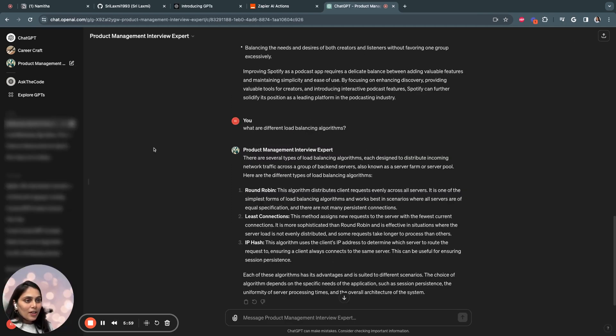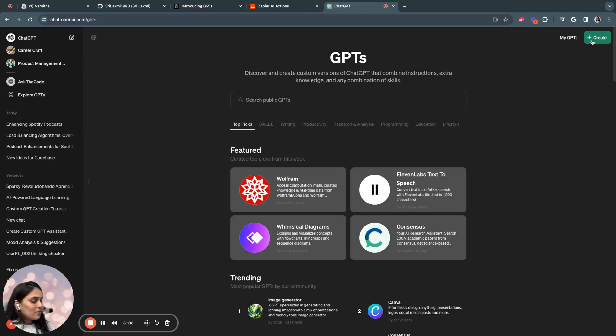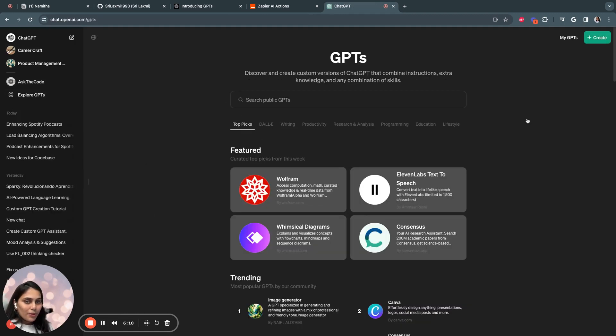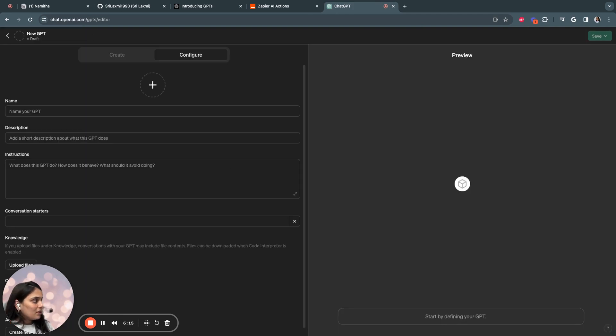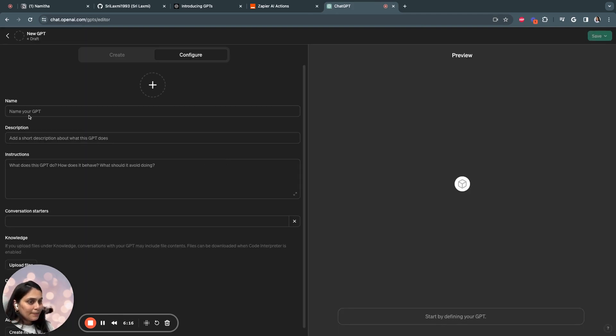Let's quickly look into how we can build. So in order to build a custom GPT, you need to have a plus subscription for ChatGPT. Once you are a subscriber, you can click on create.